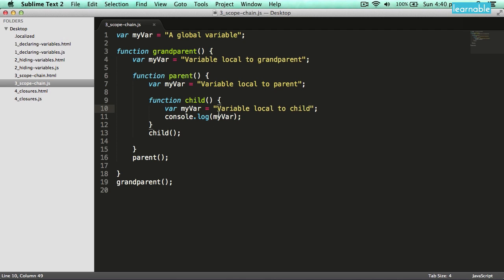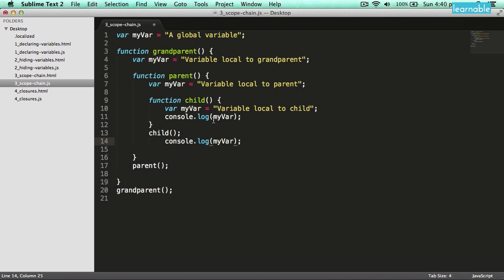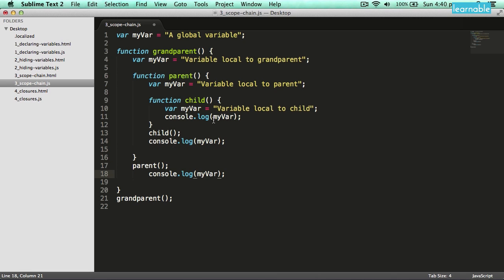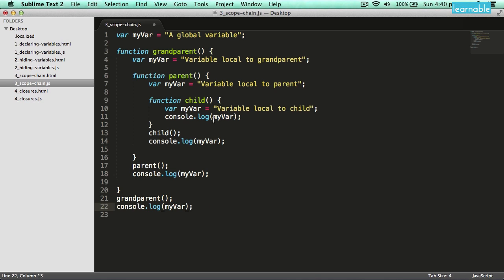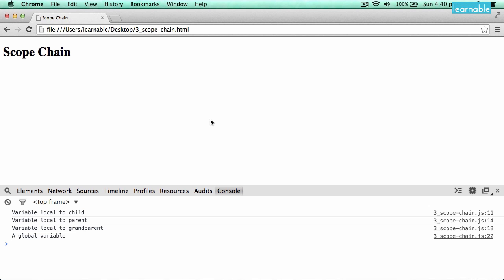However, this isn't overriding the other ones. If I log out those values in their respective scopes, you'll see that you access the value of that variable in the closest scope to where you call that function.